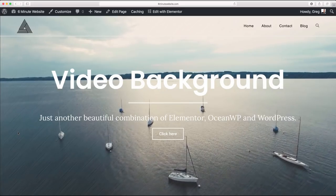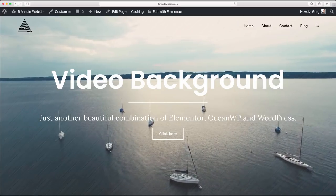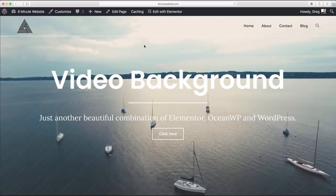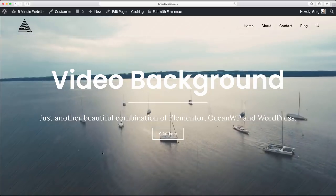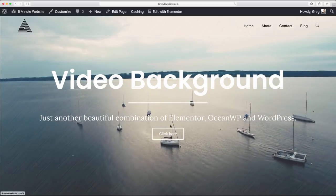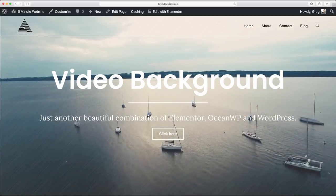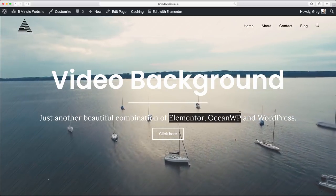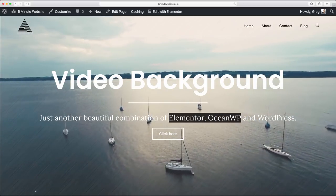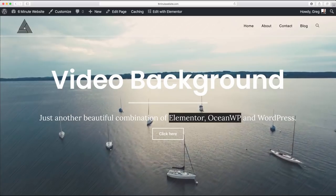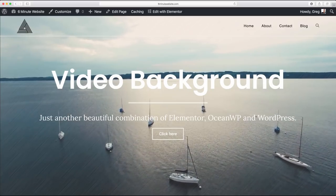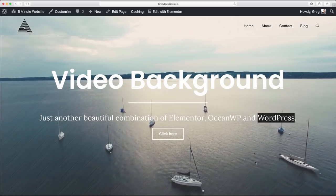In this video, I'm going to show you how to create a video background on your WordPress website using a combination of the Elementor page builder, the Ocean WP theme, which I find is the best theme for Elementor, and of course WordPress.